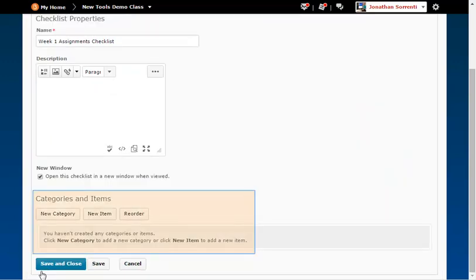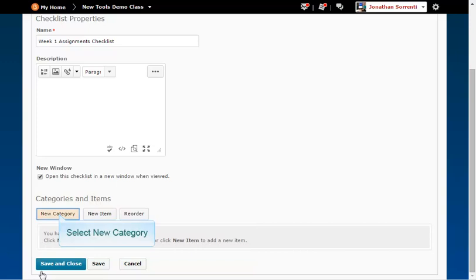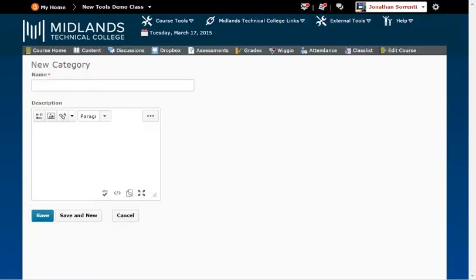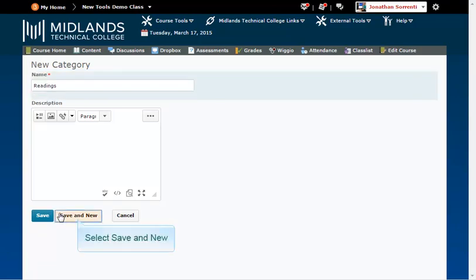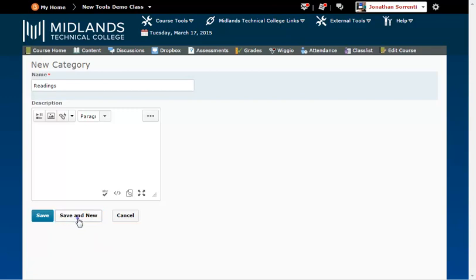Notice the New buttons in the Categories and Items section. Click the New Category button. In the Name field, type in the name of the category, for example, readings. Click the Save and New button.